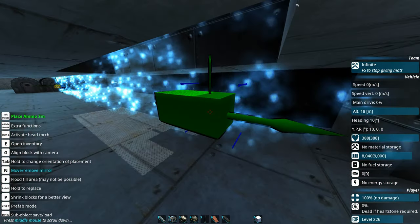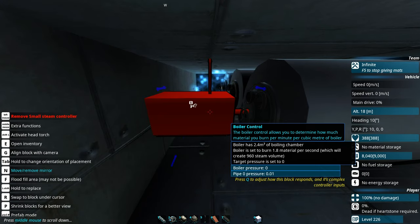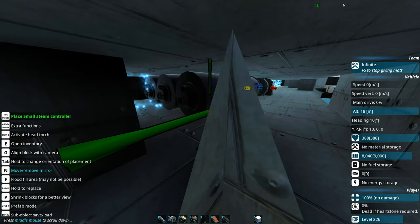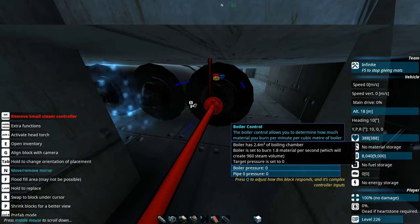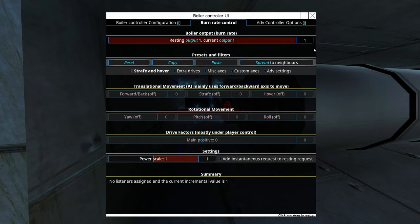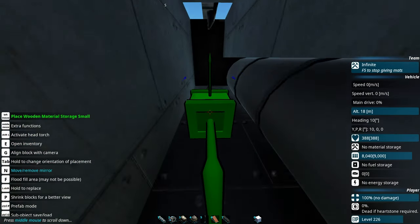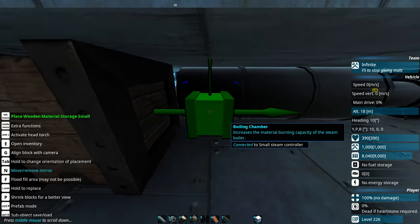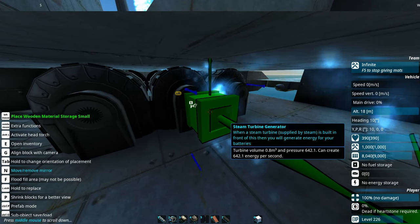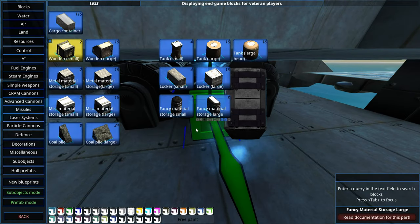I've just added a couple of ammo storage units at the front. Down at the back I've added some steam power generation. We're not going to go into how efficient this is or how much material it burns. I've just got a couple of basics down to generate some electrical power. In the burn rate control I've turned this all up to one. Now we need materials to burn, so let's get some material storage down. For this tutorial I'm just going to put down a minimal amount. In a campaign you'd definitely want much more materials, or have a support construct sharing resources.